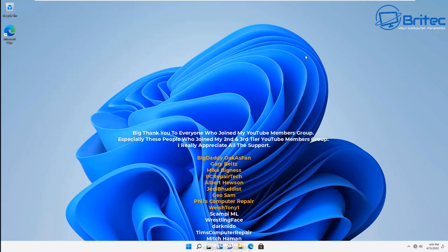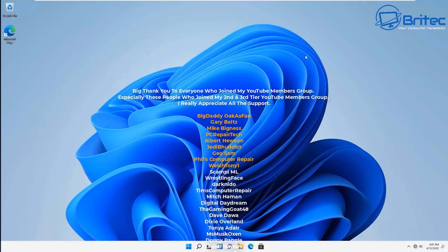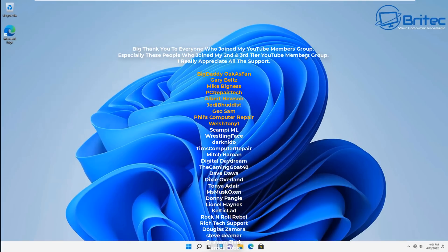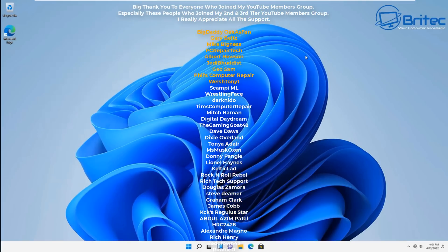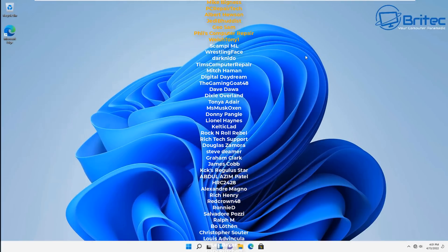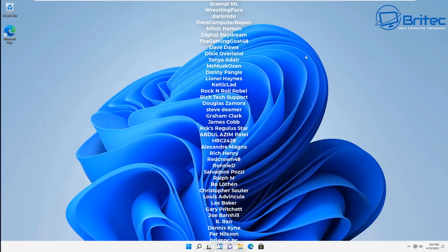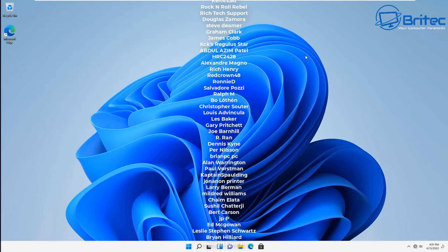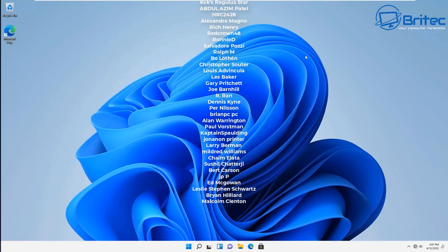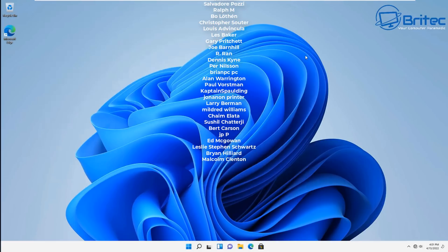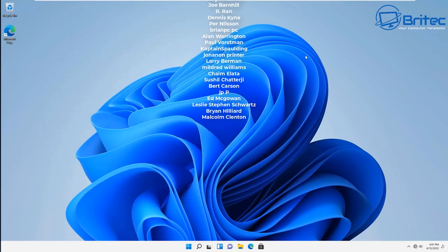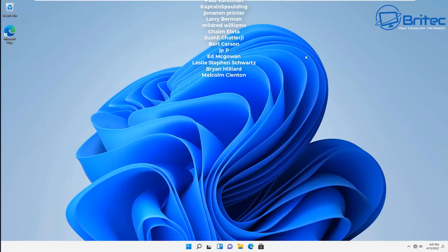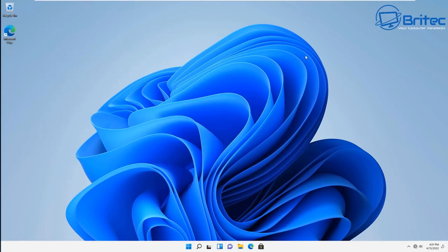My name has been Brian from brighttechcomputers.co.uk. Just want to say a quick shout out to all my YouTube members who join my YouTube members group. I appreciate the support. And a special shout out to Big Daddy, Gary Belts, Mike Bigness, PC Repair Tech, Albert Hewson, Jedi Buddhist, Geo Sam, Phil's Computer Repair and Welch Tony One. I shall catch you in the next video. Thanks again for watching. Bye for now.